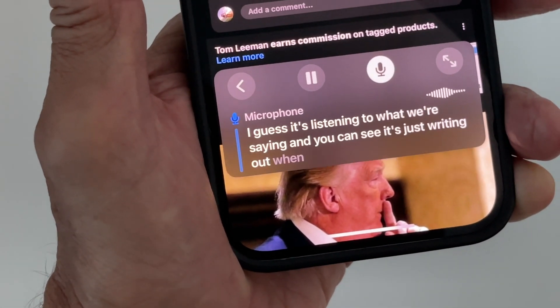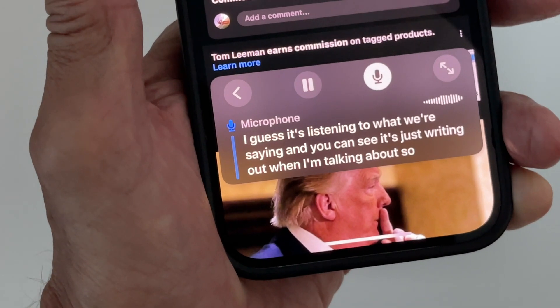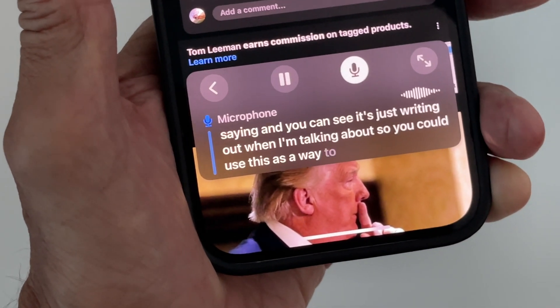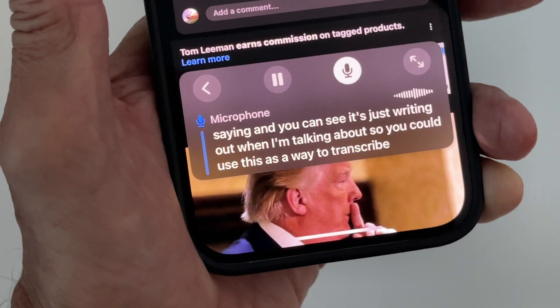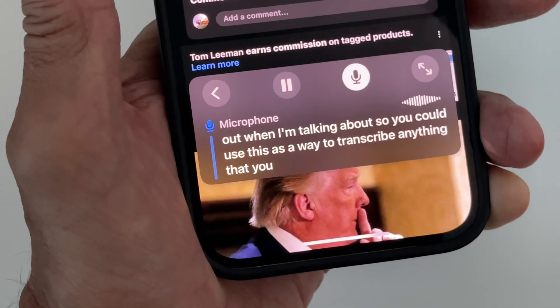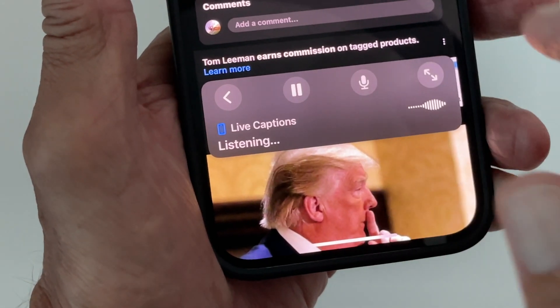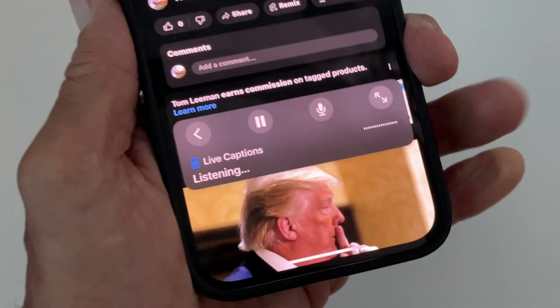It's listening to what we're saying and you can see it's just writing out what I'm talking about. You could use this as a way to transcribe anything you want to say.